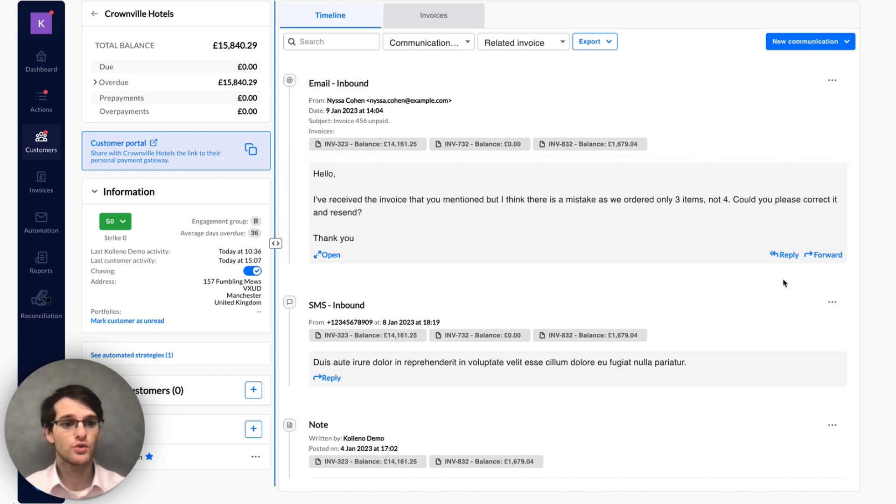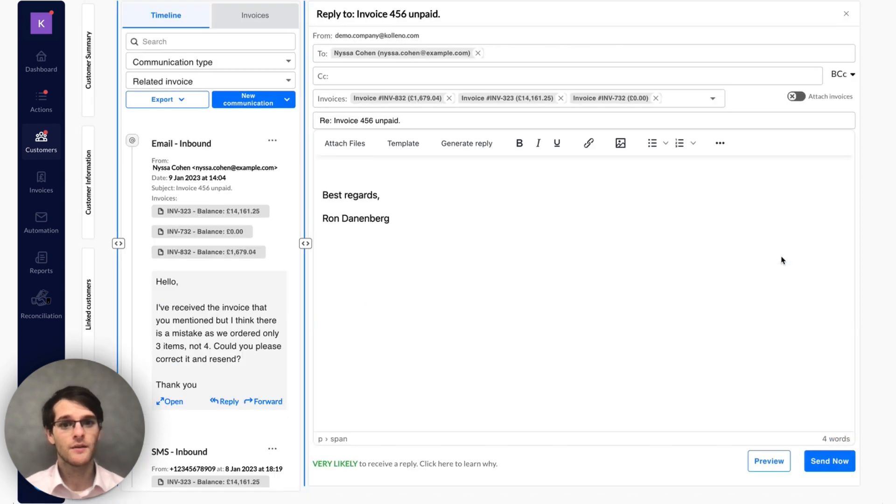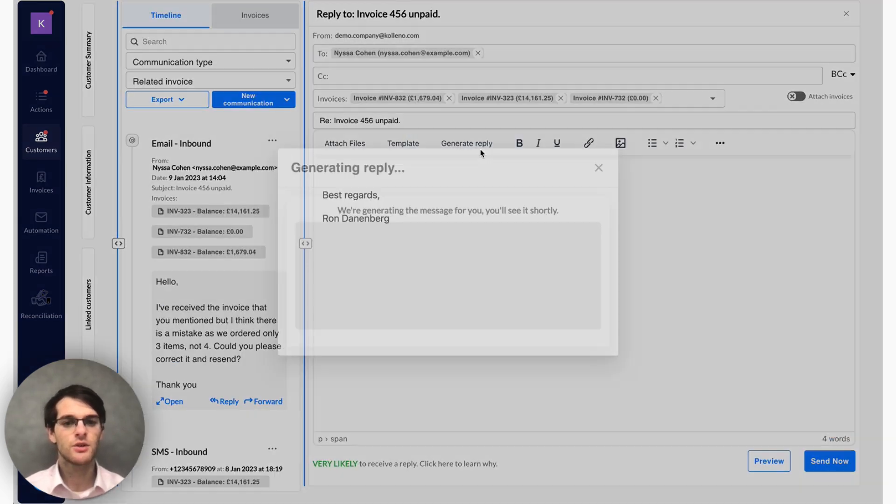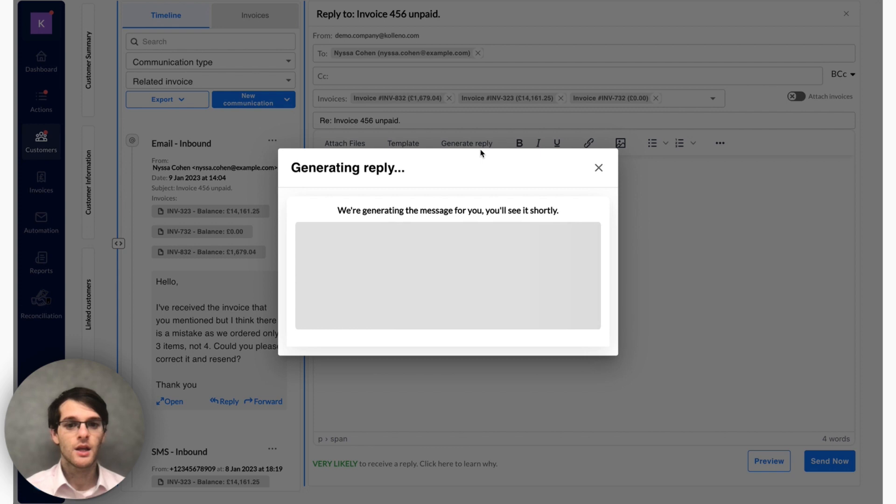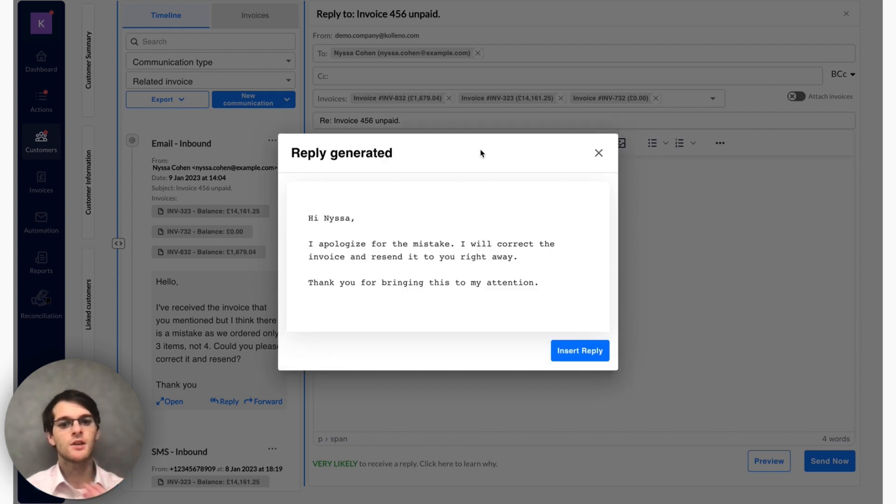So what I'm going to do, I click reply, I simply click on generate reply. Now the system is communicating with ChatGPT.